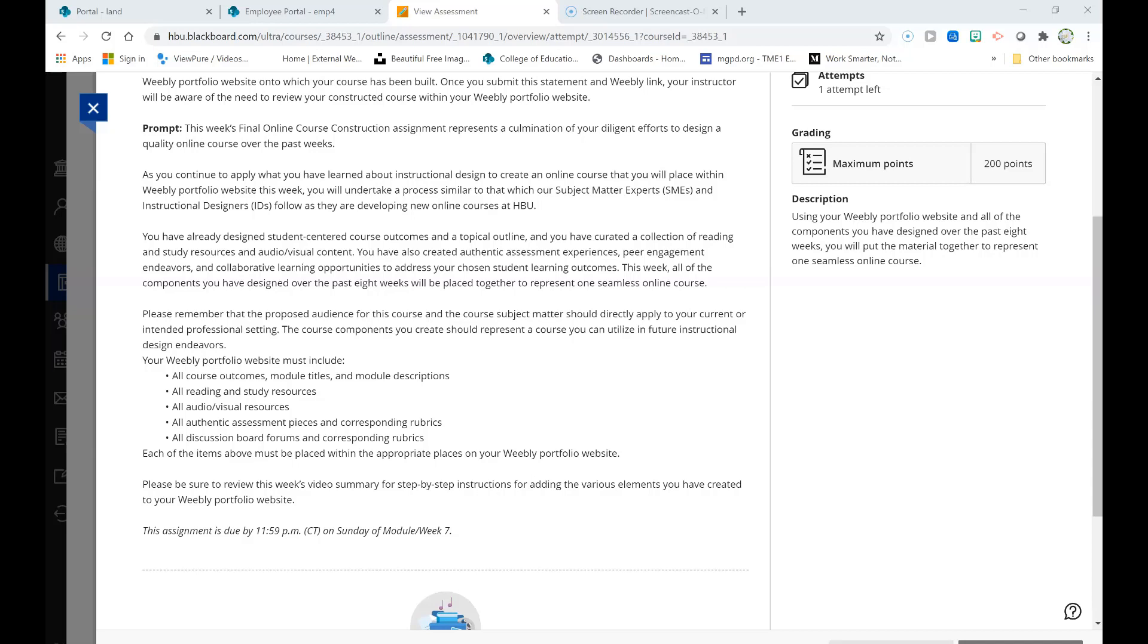Although your Weebly portfolio will look a bit different than an LMS such as Blackboard, which we are using for this course, you have freedom to decide how you will design this course within Weebly in a way that is logical and would provide for a meaningful learning experience for students. Please don't hesitate to reach out to your instructor with questions or concerns about this important assignment.